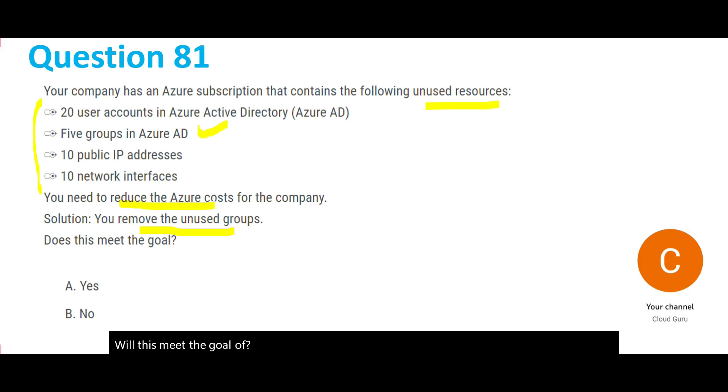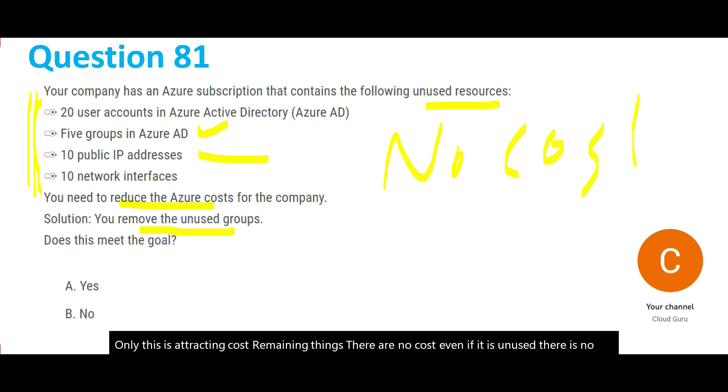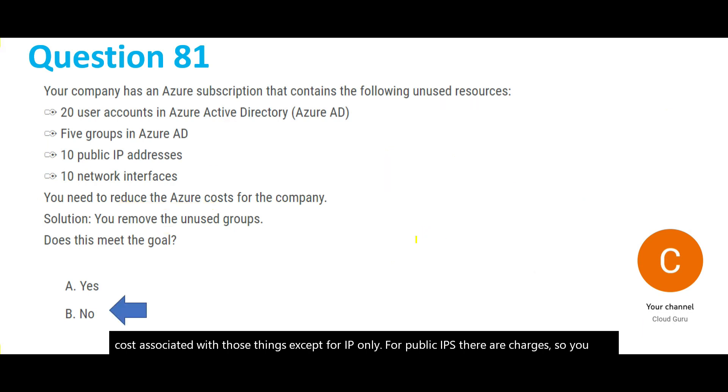It will not. Keep in mind, out of whatever these options you have here, only this is attracting cost. Remaining things, even if it is unused, there is no cost associated with those things except for IP. Only for public IPs there are charges, so you should remove those public IPs.